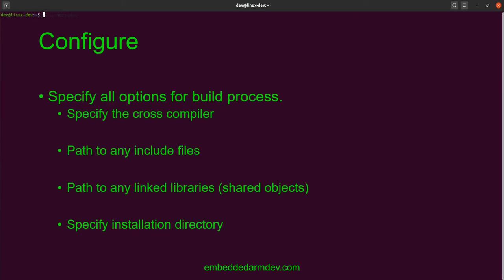During the configure step, there are some important things to consider when cross-compiling a library. First, we will need to specify the cross compiler that we are using, otherwise the system will use the default compiler, which is not what we want. Second, we'll need to specify the location of any include files and any libraries or shared objects that need to be linked into the software we're building. Not all libraries will need this — it depends on the library and how you're building it.